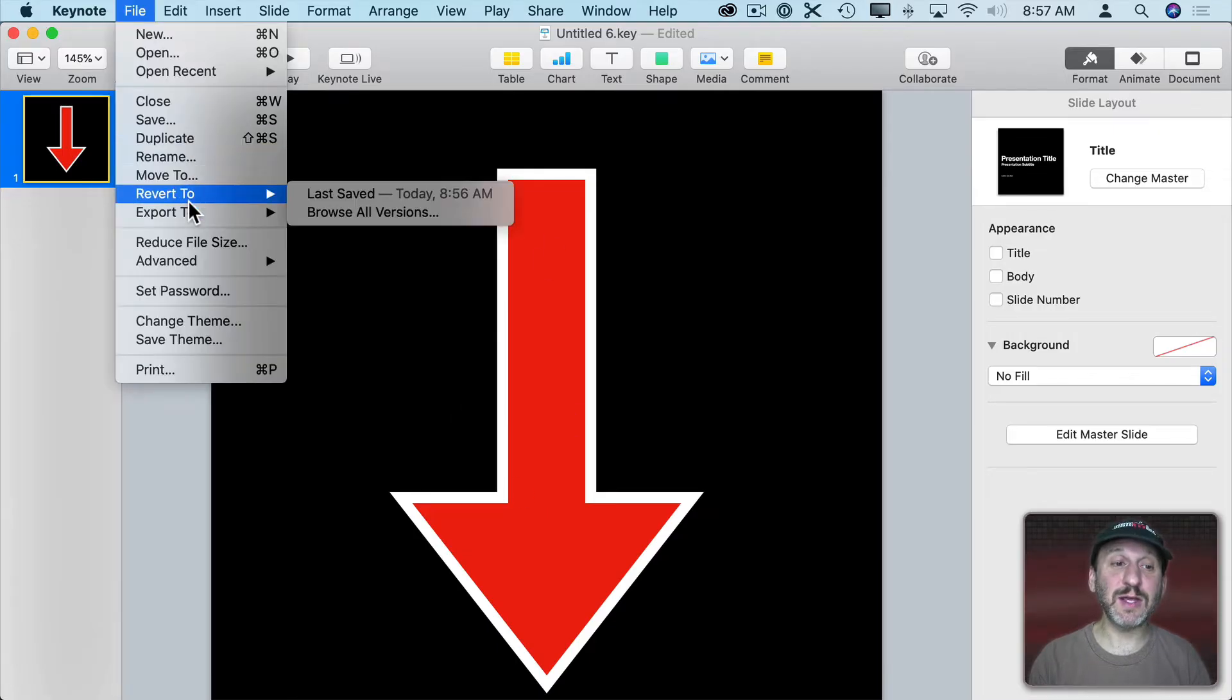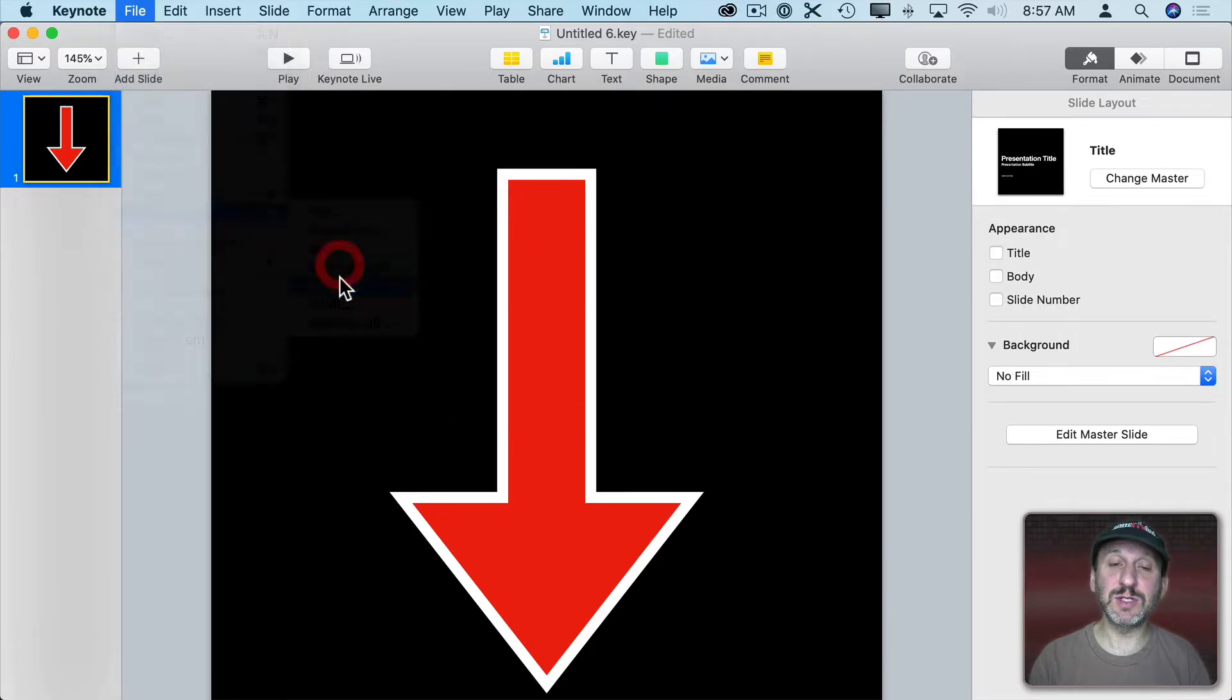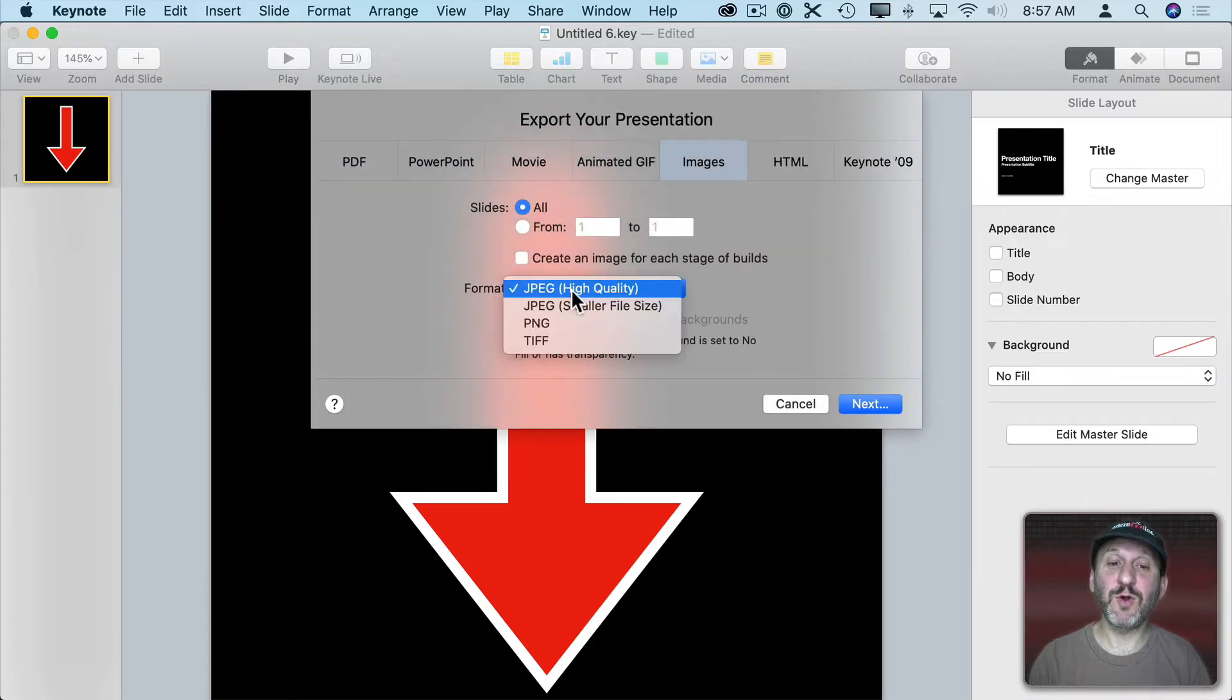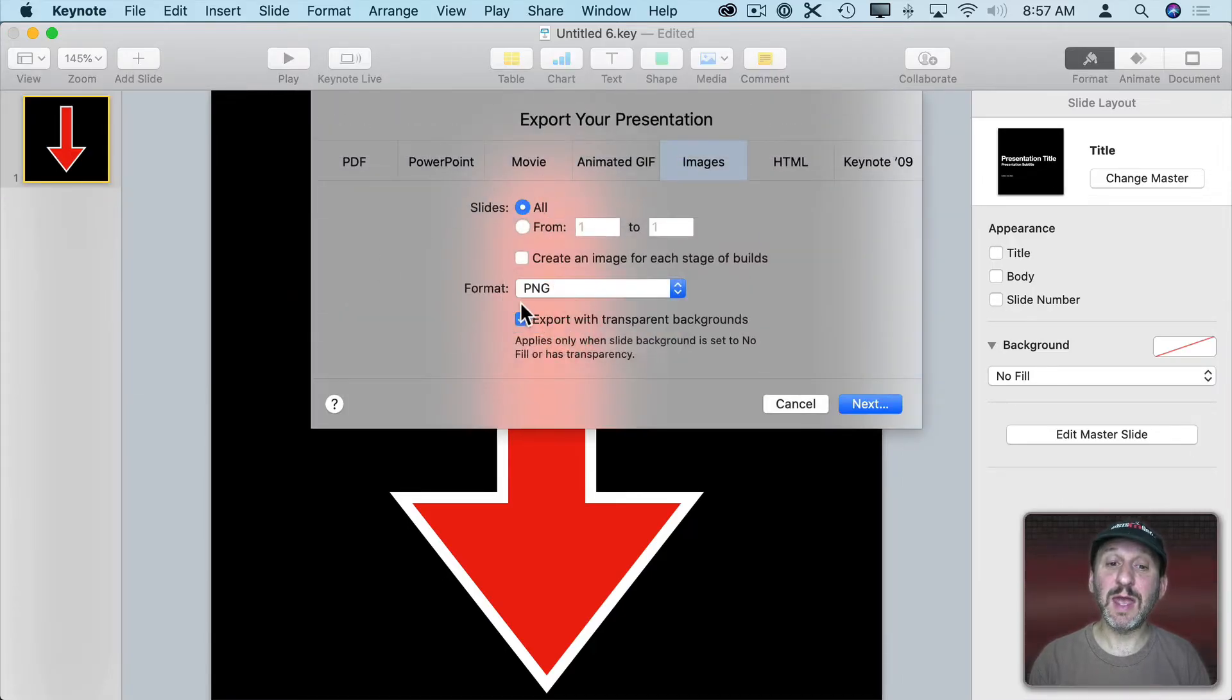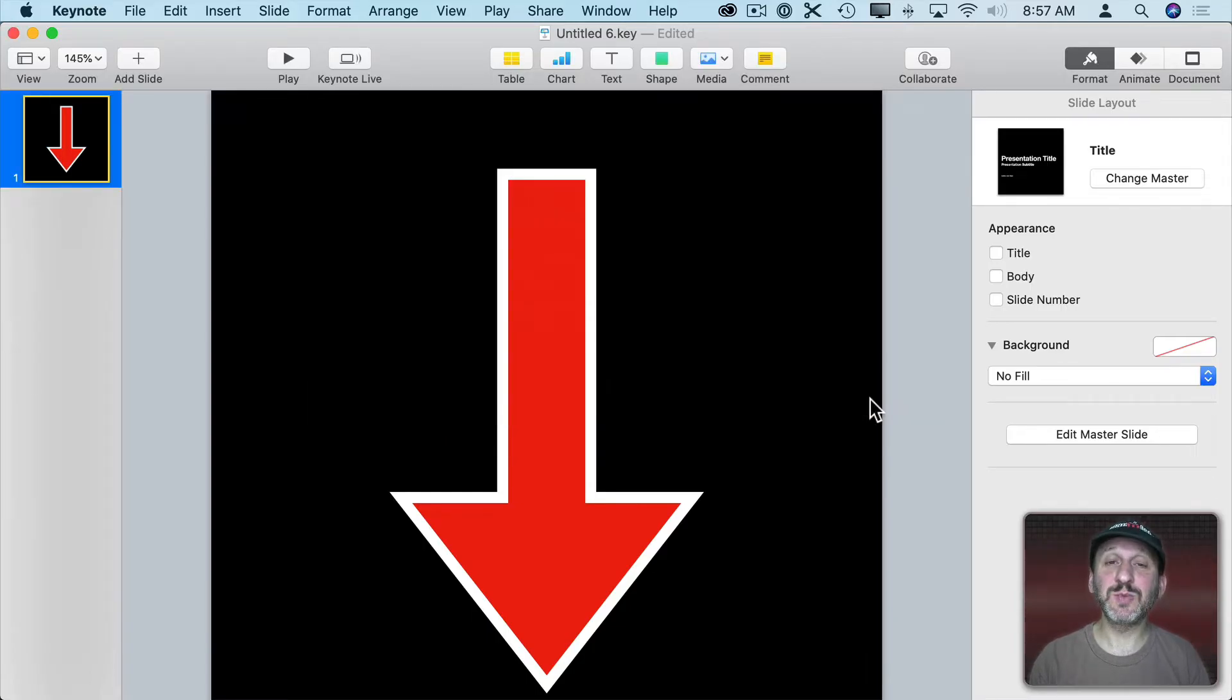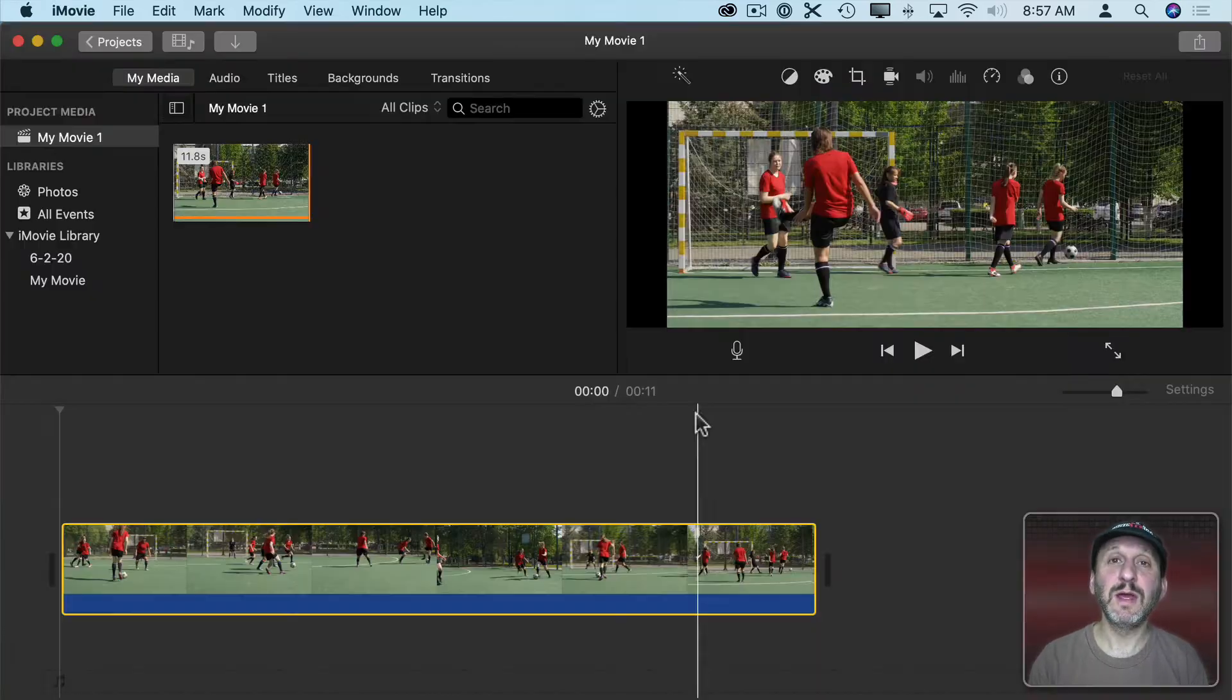Now go to File, Export To, and Images. In here select Format PNG and make sure Export with Transparent Backgrounds is checked. Also very important. Then export this out. I'll just save it and call it Arrow.